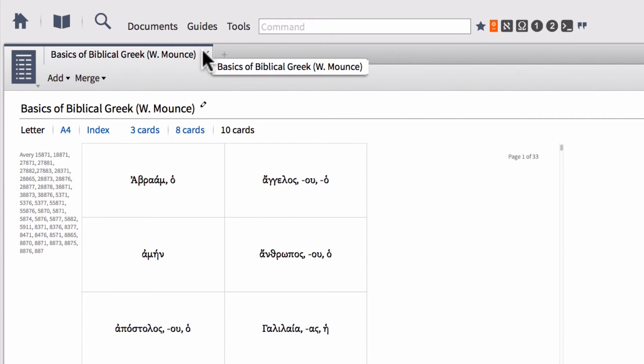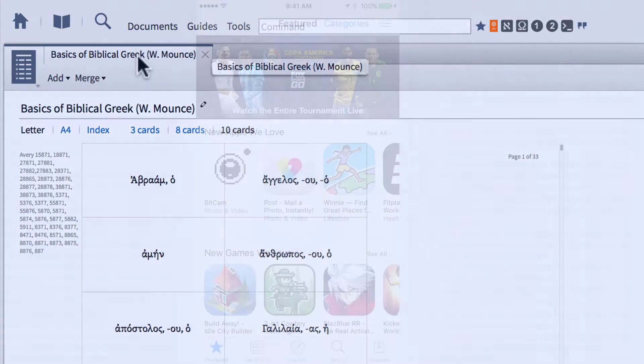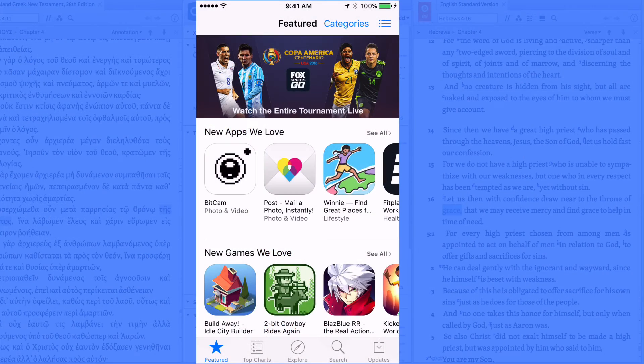So that's what we're going to look at now. We're going to show you how you can actually use these word lists that you have in Logos with a special flashcards app that Faithlife created in order to leverage these word lists. So this is where it gets kind of fun.